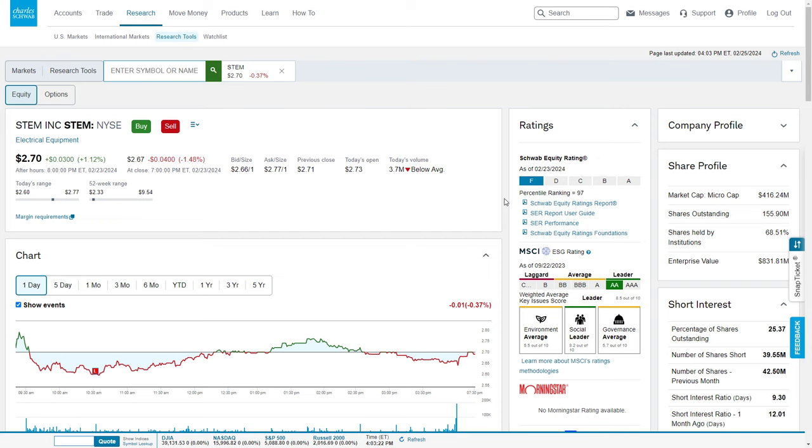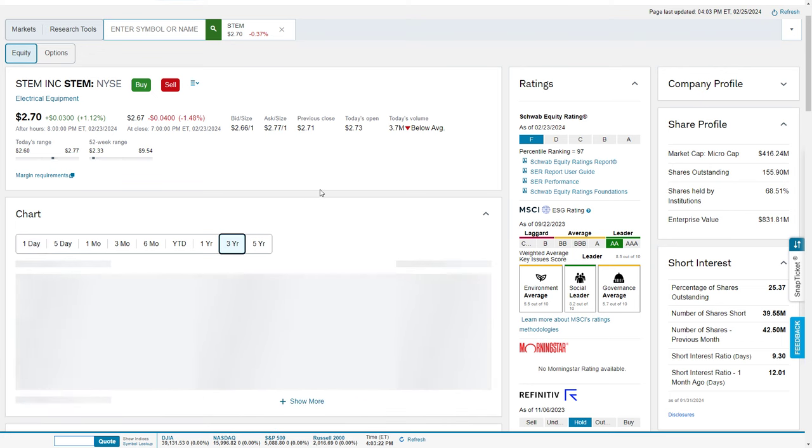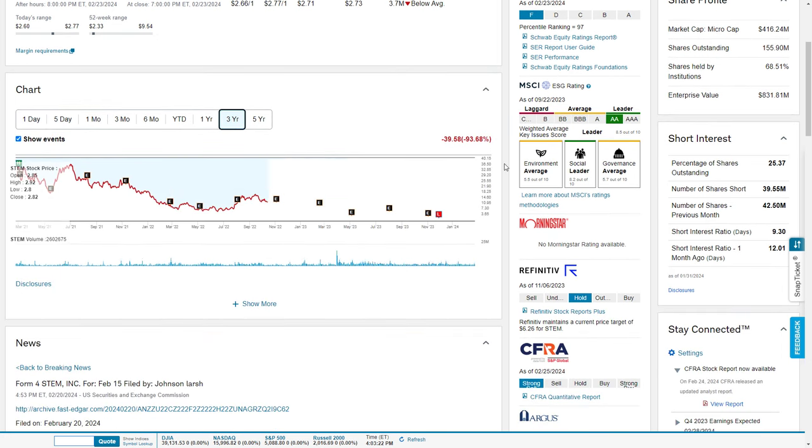Hey YouTube, this is Zach with Achilles Financial and today we're doing an earnings preview for STEM, which trades on the New York Stock Exchange under the ticker S-T-E-M. This is a channel favorite that we've been tracking for an incredibly long time since it was a SPAC, and it has been a very painful journey indeed.